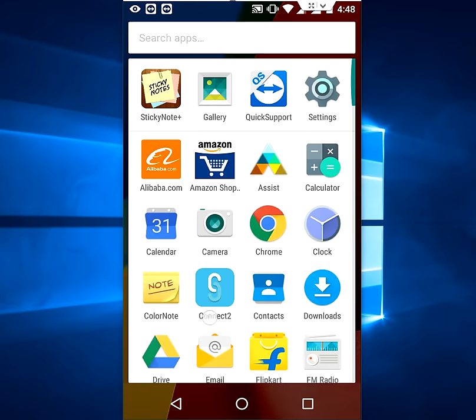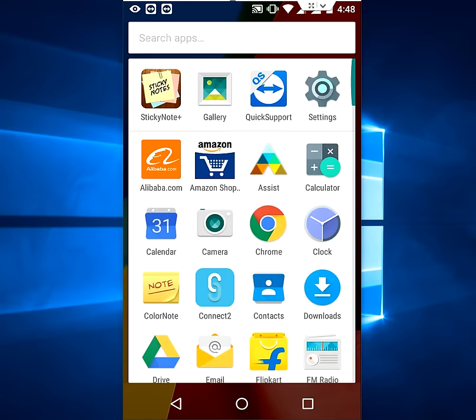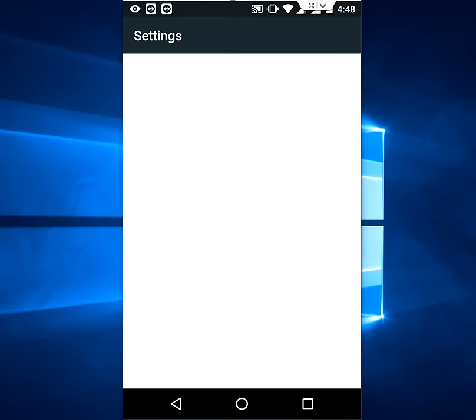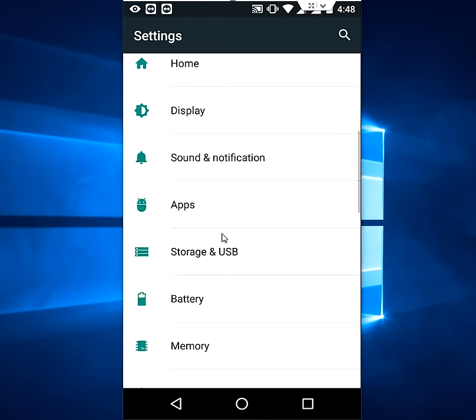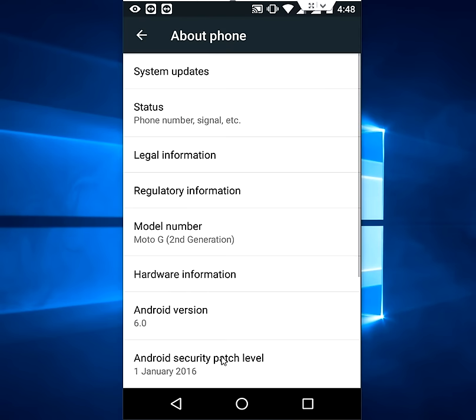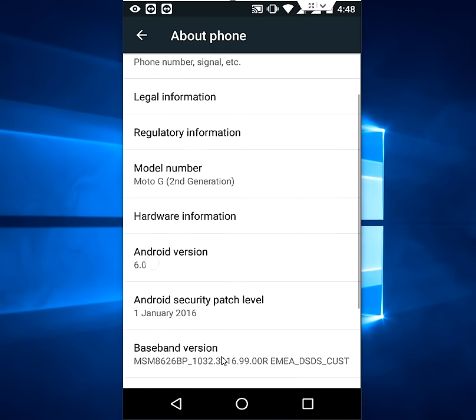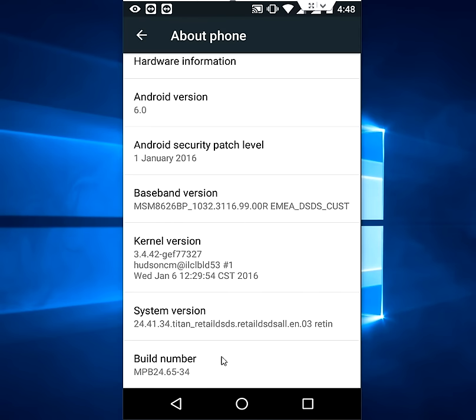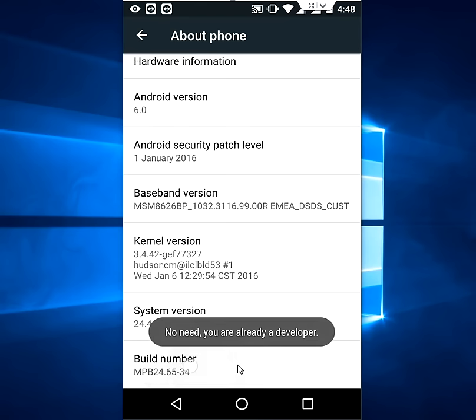Go to your phone settings here and go to developer options. If you don't have developer options, then tap on About Phone and now tap on Build Number 6 to 7 times. So your developer options will appear.